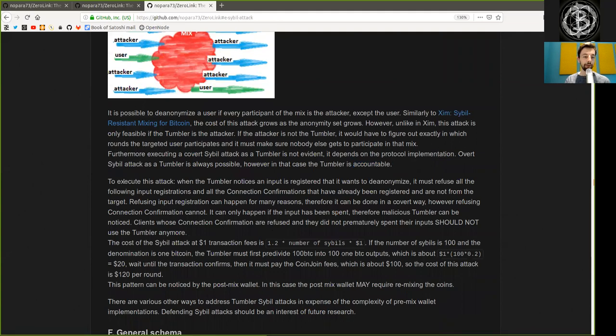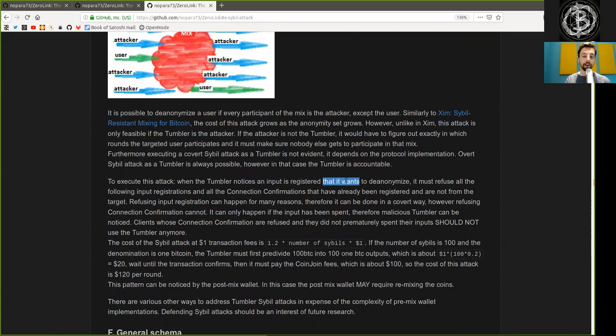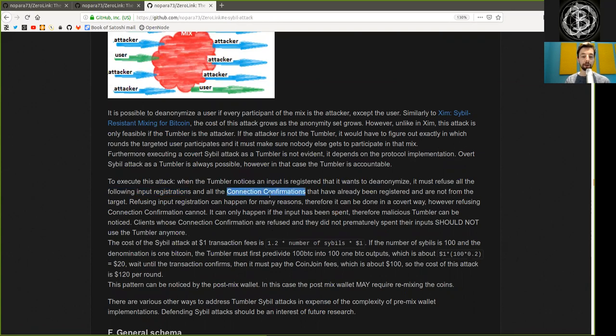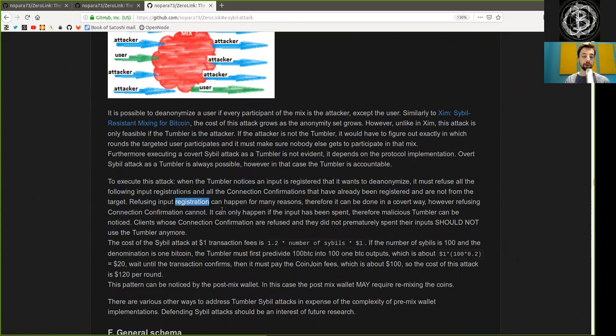To execute this attack, when the Tumbler notices an input is registered that it wants to de-anonymize, it must refuse all the following input registrations and all the connection confirmations that have already been registered and that are not from the target. Refusing input registration can happen for many reasons, therefore, it can be done in a covert way. However, refusing connection confirmations cannot.